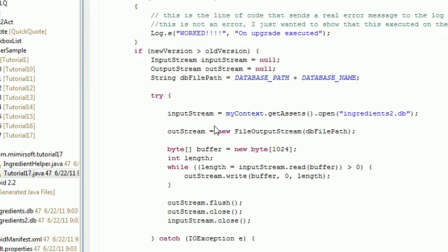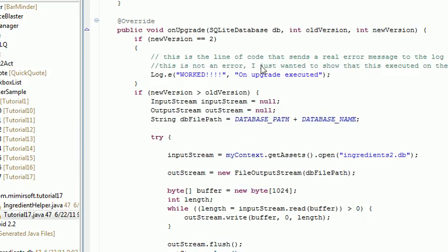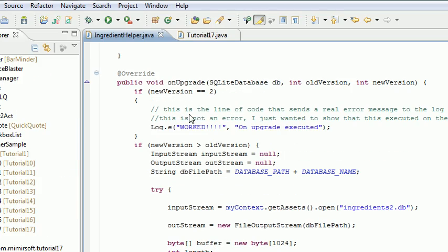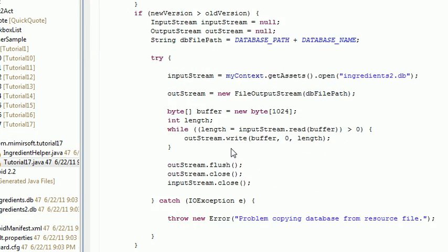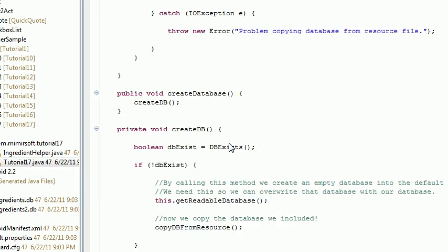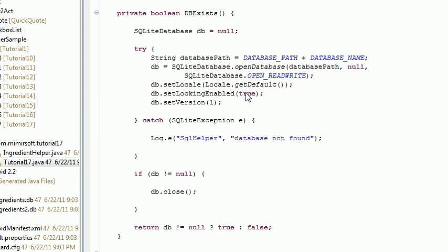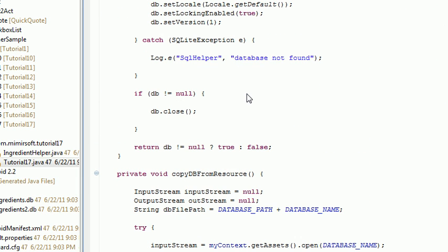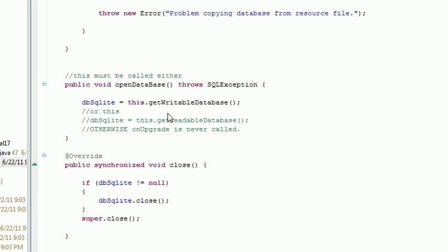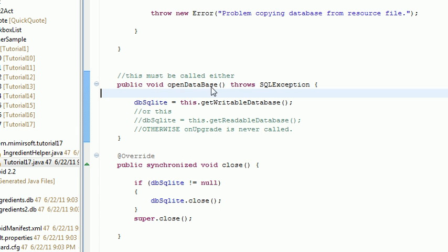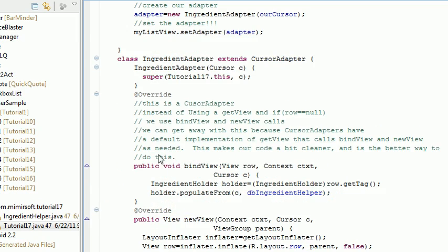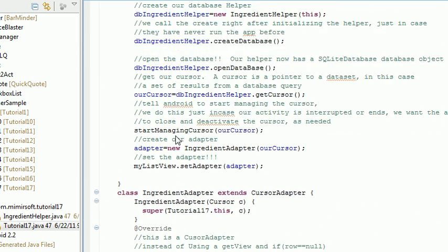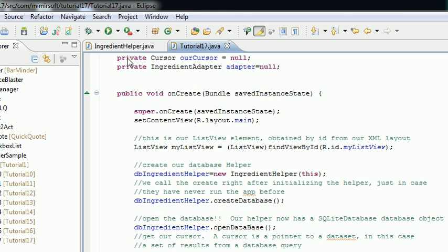So let's go ahead and look through this. The only other thing you got to be aware of is in the open database, which is this little method right here, which is called I believe the third call we call in our tutorial 17 main class. We call the open database.